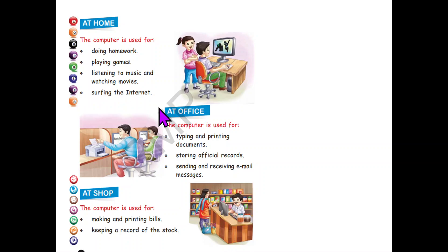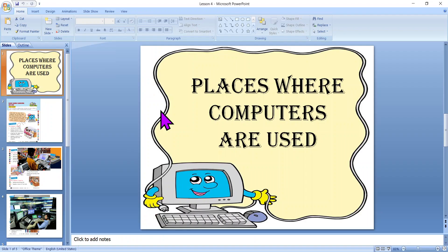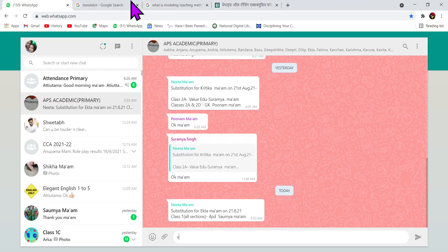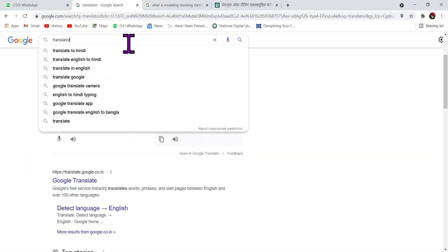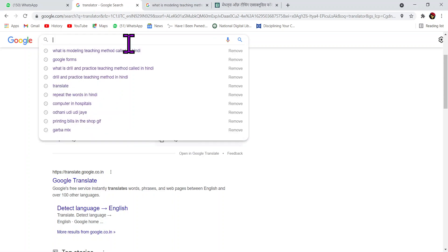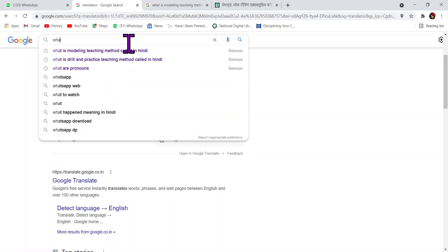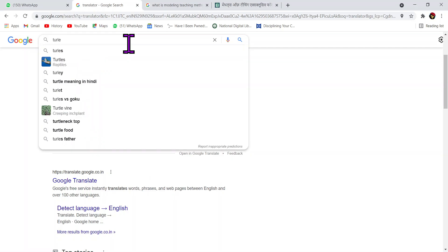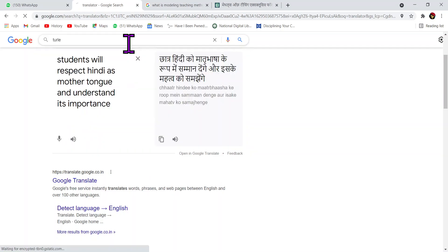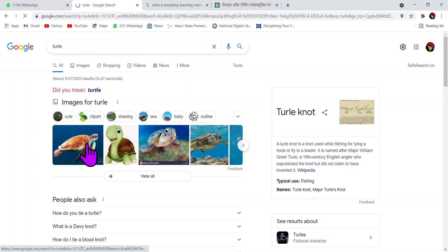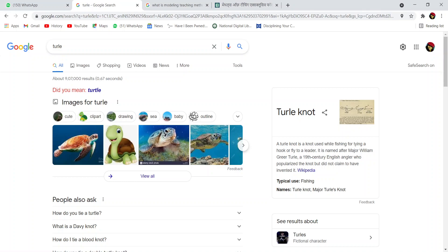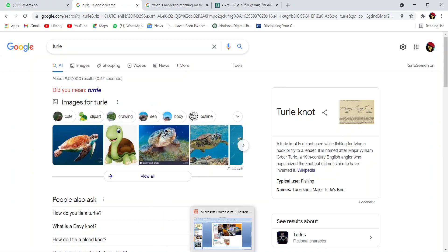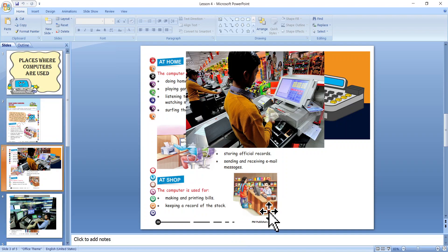What do you mean by surfing the internet? Let me show you an example. Now, this is my internet and if I want to search something — now I can see various pictures of the turtle. Even now, I am using my computer to do the recording. Isn't it really useful? Yes, of course it is.